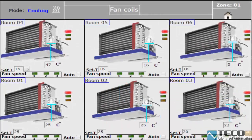Hello and welcome to the fan coils page. In this page for zone number one, we see six rooms. In each room we have a fan coil. Here we can see the fan speeds — we have three speeds: one, two, and three. Here we see the room temperature and here we see the set point temperature.